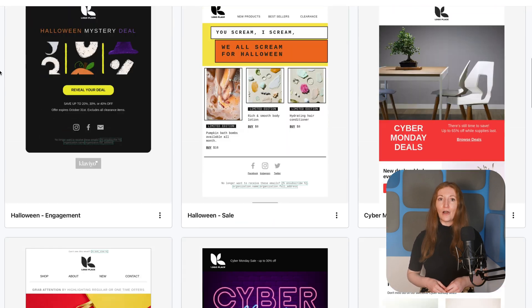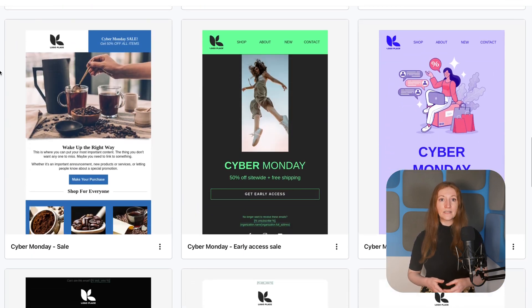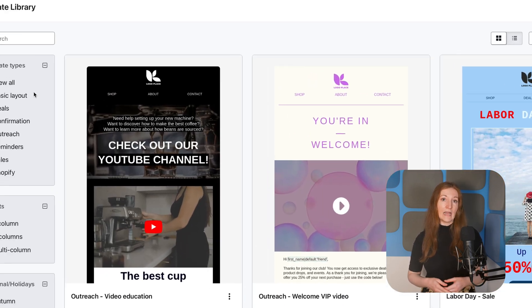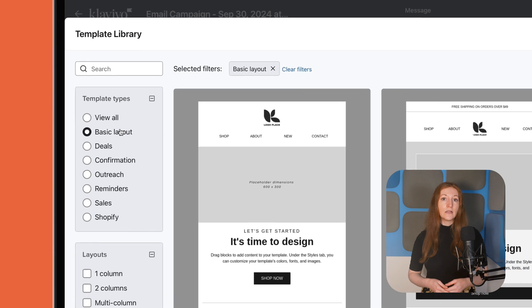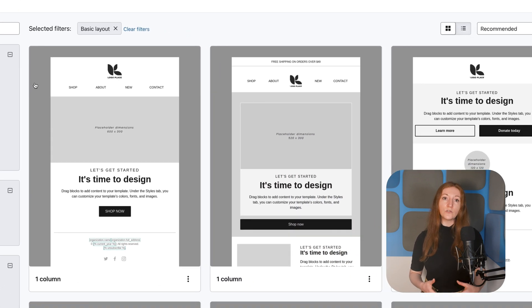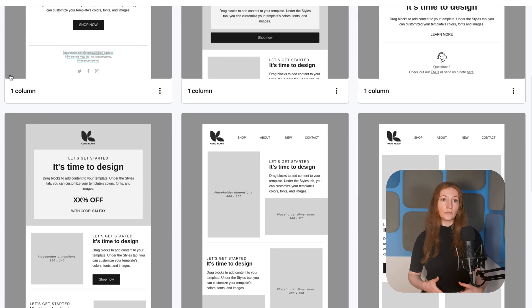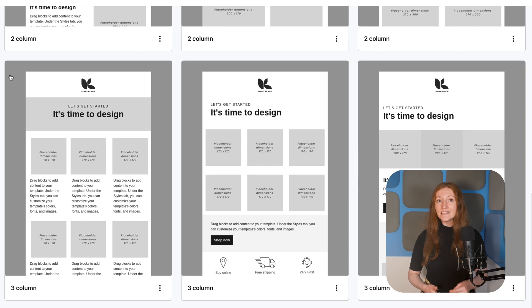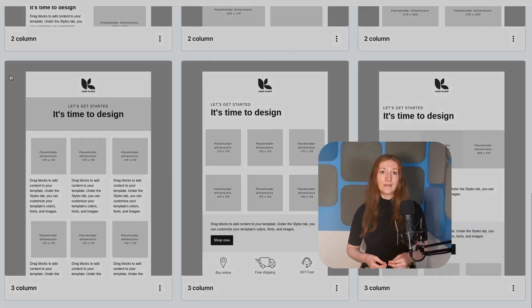Klaviyo's email builder offers many modern templates, including customizable basic layouts. These layouts include content placeholders without preloaded photos or colors, allowing you to easily add your own branding. The downside is that you have to manually upload all of your brand elements, but once you've done that, Klaviyo can automatically apply them to any new emails you create.